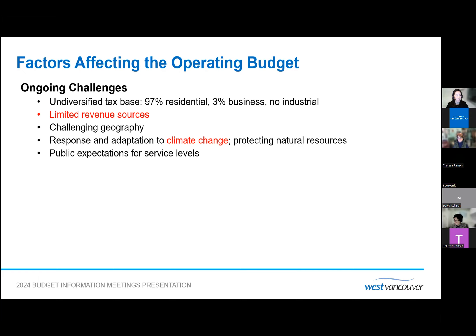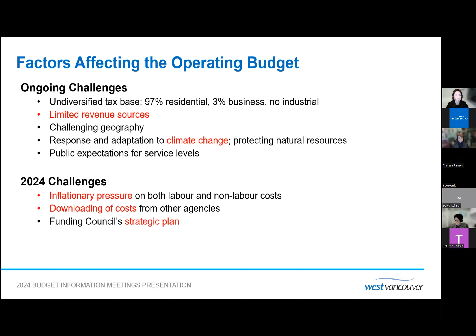There is also ongoing risk to the budget from climate change related to weather events. The District must be ready to deal with flooding risks from sea level rise as well as wildfire risks. There is a high expectation of service levels from the community. As we look to the 2024 budget year, the District faces several challenges, the largest being inflationary pressure on both labor and non-labor costs. The District also faces downloading of costs from other agencies, further seen again for 2024 from organizations like e-comm. Funding Council's strategic plan on top of regular operations is challenging, and more significant initiatives will require resources in coming years.